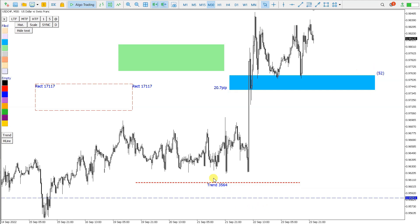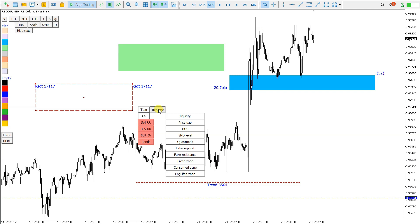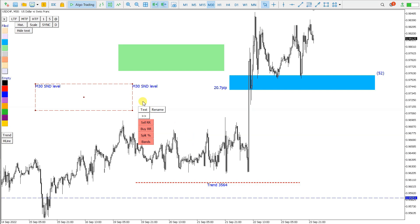The last thing that I want to show, and it is a really great one, it is this rename function, so with one click I can rename the name of the object. I can say, let's say this is SND level, and it also gives me a tag of the time frame where I click it.